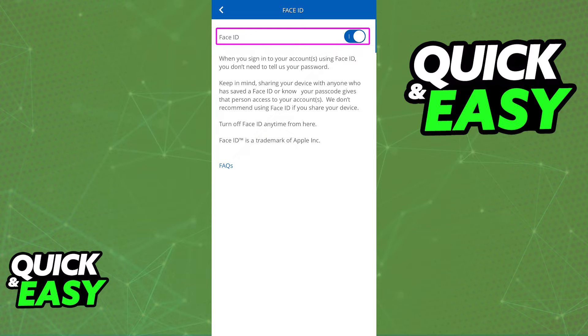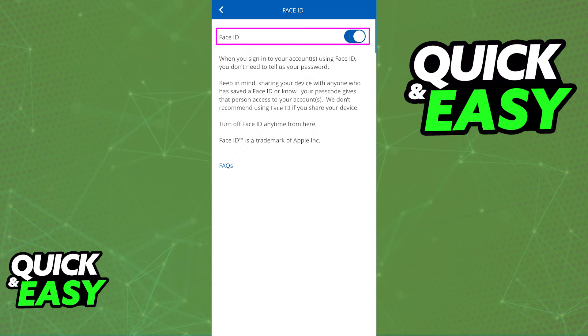Once again, since this process is different for every single bank app, I will not be able to teach you how to turn it on for all of them. But all you probably have to do is go into the settings and look for the Face ID options.